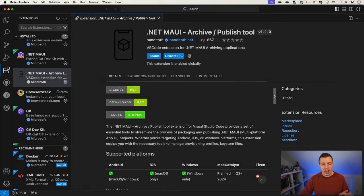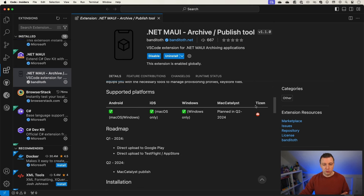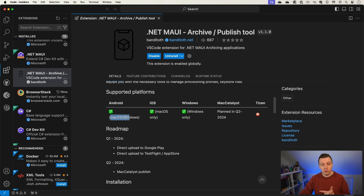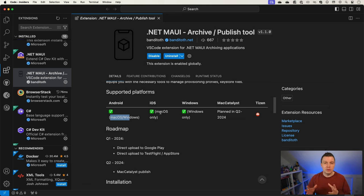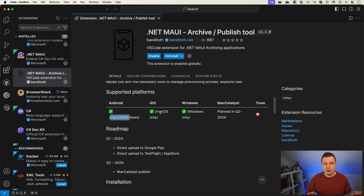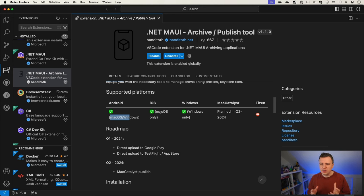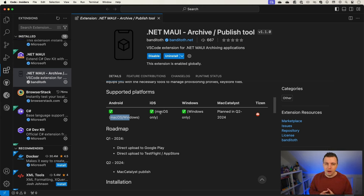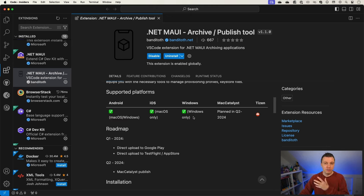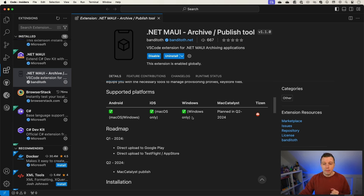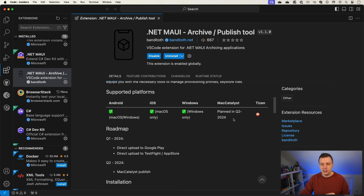So here we have the supported platforms, Android from macOS and Windows, right? Because we can build Android from both macOS and Windows. iOS only from macOS. That's just a restriction from Apple. We have this amazing solution from Visual Studio Windows to actually connect to your Mac. Maybe that will come for this extension, but maybe it's also a little bit too much for a community extension. We'll see. For Windows, kind of the same thing. We cannot build anything for Windows on a Mac. Mac Catalyst plan for Q2 2024. So stay tuned.